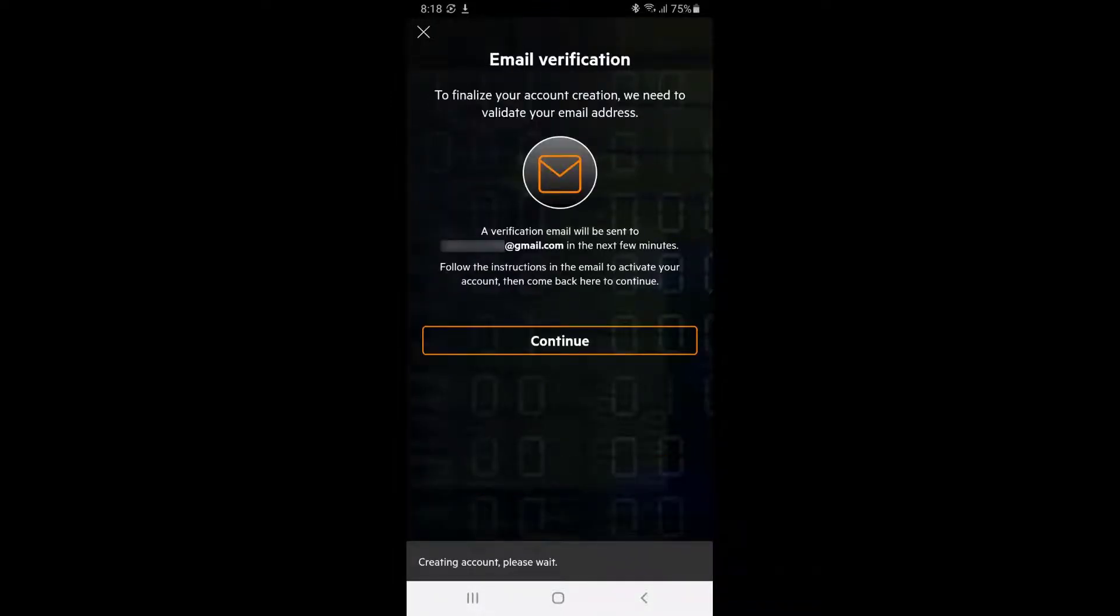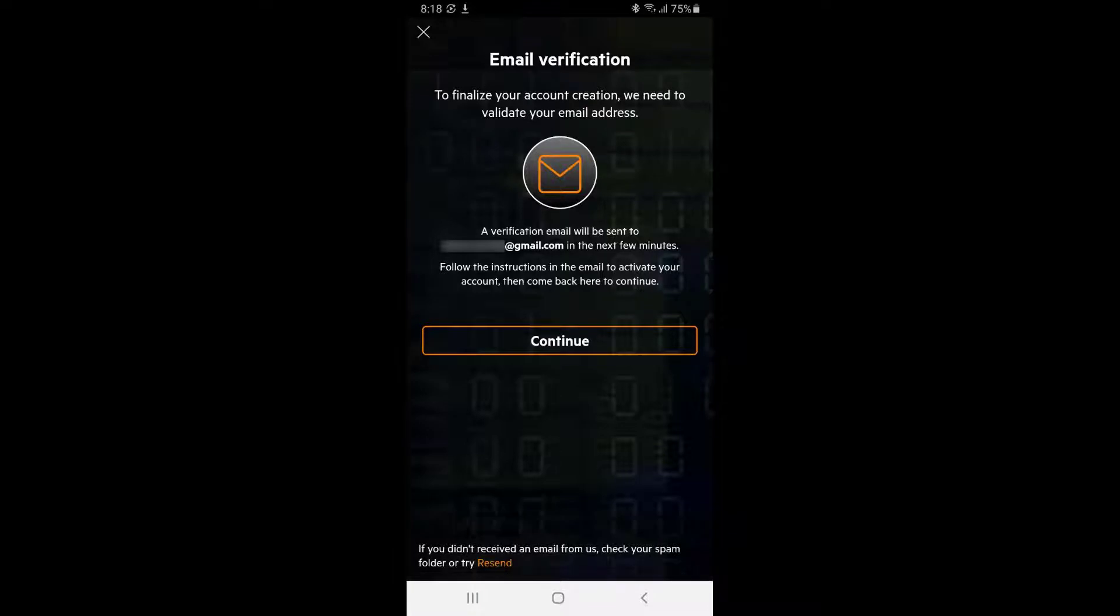Log in to your email account to complete the verification process. If you didn't receive an email, check your spam folder or try clicking on the resend link.